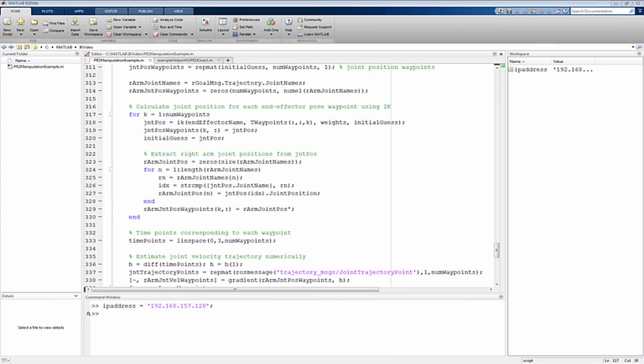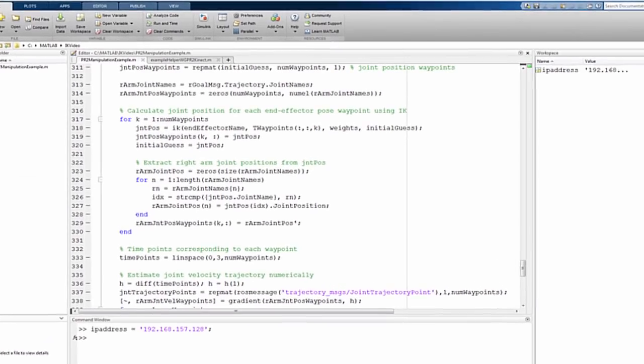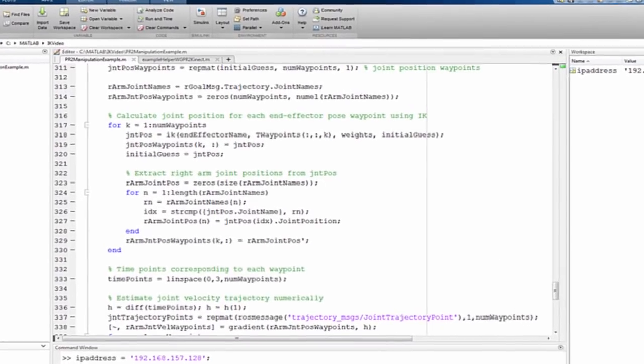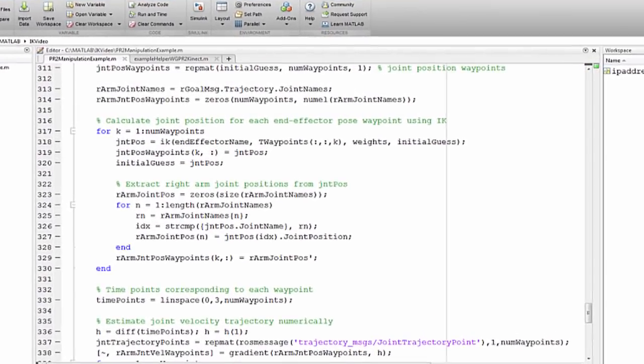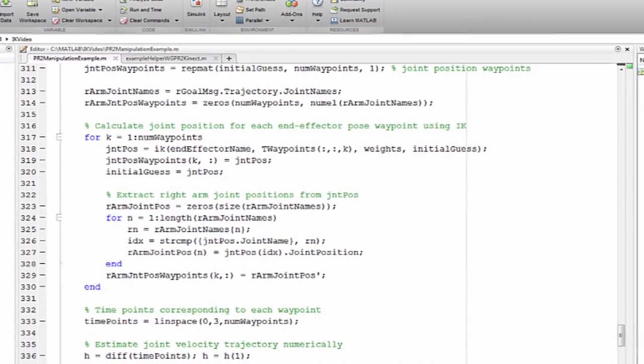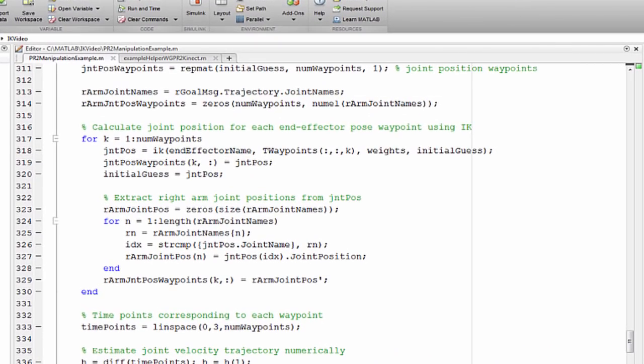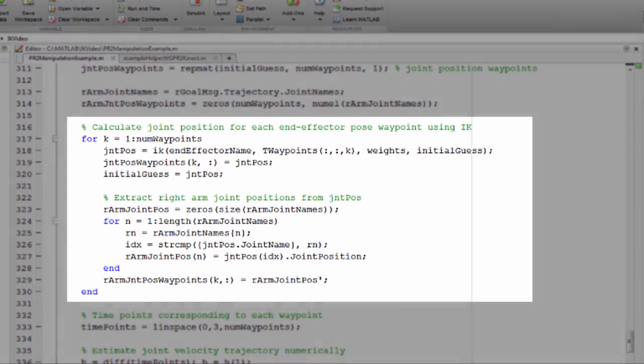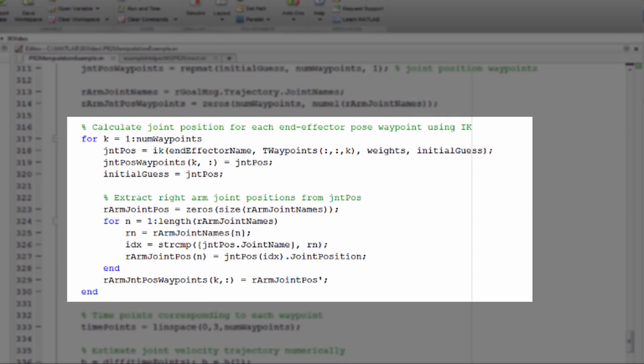The actual motion is specified by a series of waypoint joint positions. These configurations are chosen using the inverse kinematics object such that the end-effector pose is interpolated from the initial pose to the final pose.